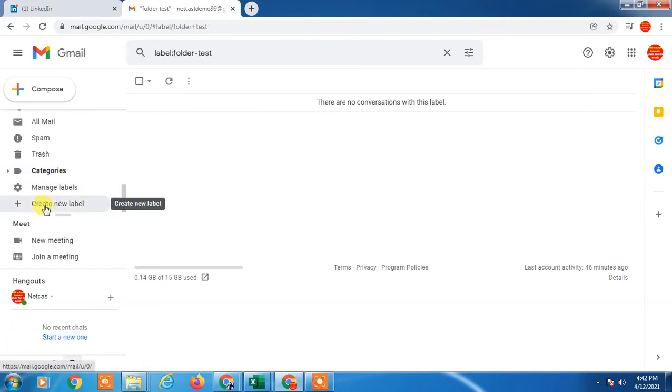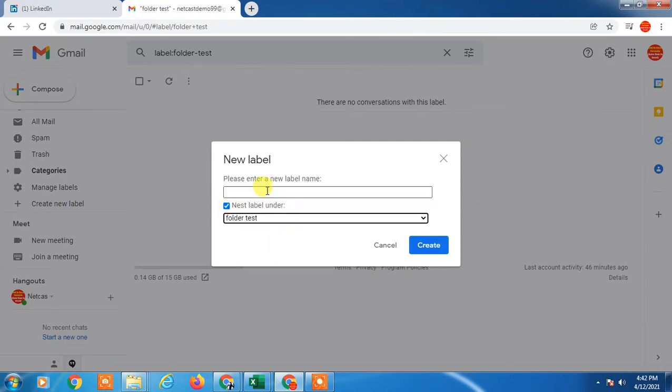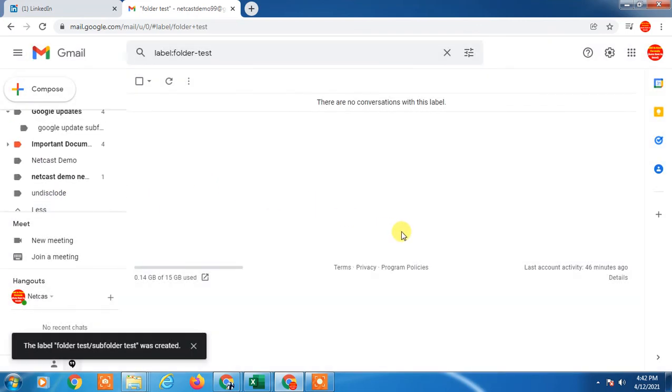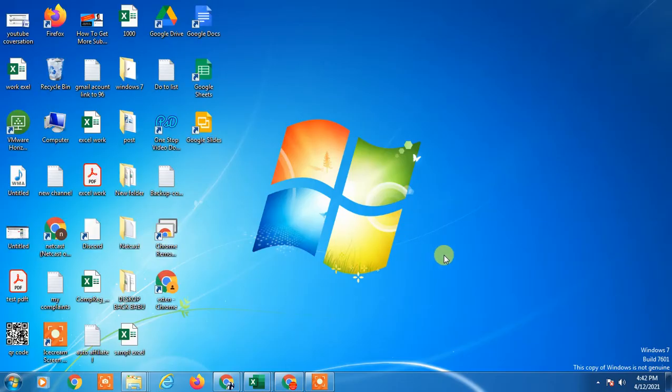Again, follow the same steps: select new label, select the folder you want it under, and create the subfolder. So guys, I hope you liked this video. Please hit the like button, subscribe to my channel, and thank you for watching.